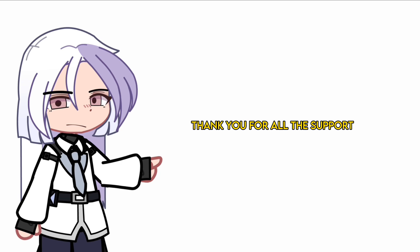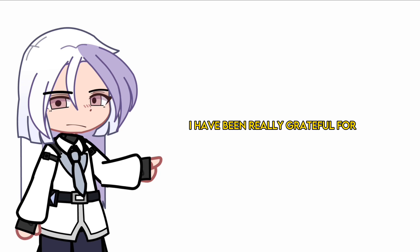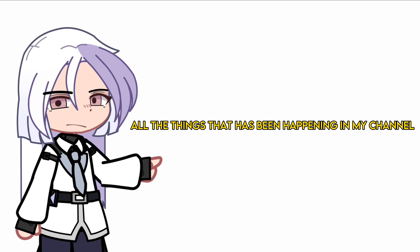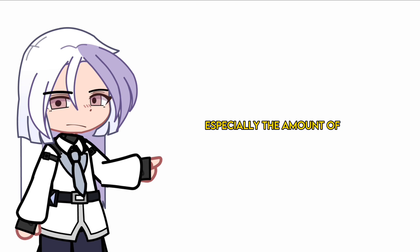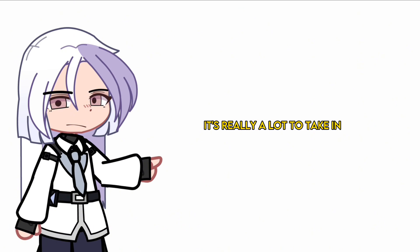First of all, thank you for all the support. It really means a lot. I have been really grateful for all the things that have been happening in my channel, especially the amount of people that have been inspired by me. It's really a lot to take in.